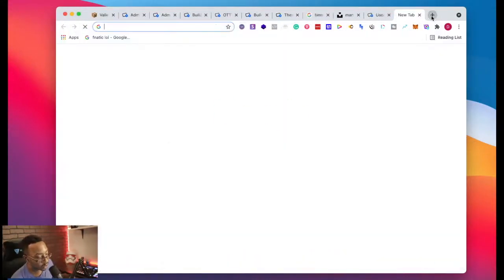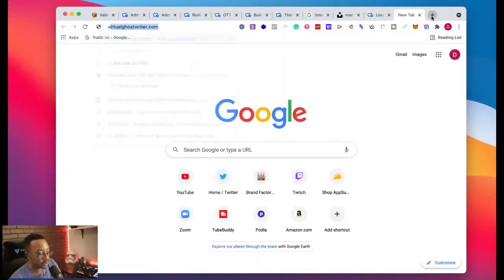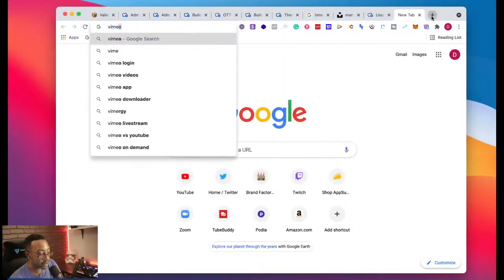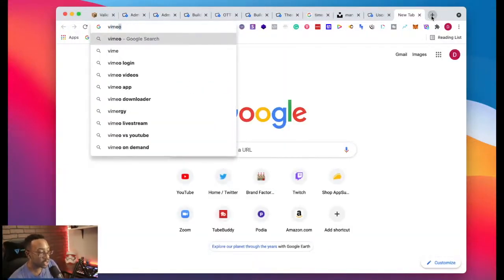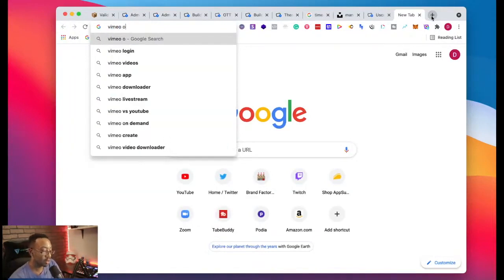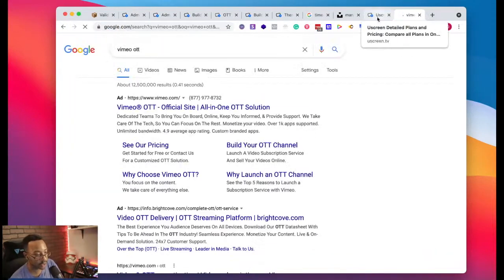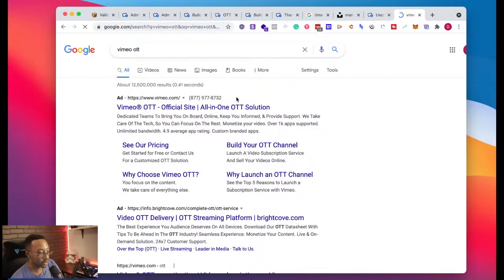We're getting one question: What is the difference between Vimeo OTT and YouScreen? Let's do it.